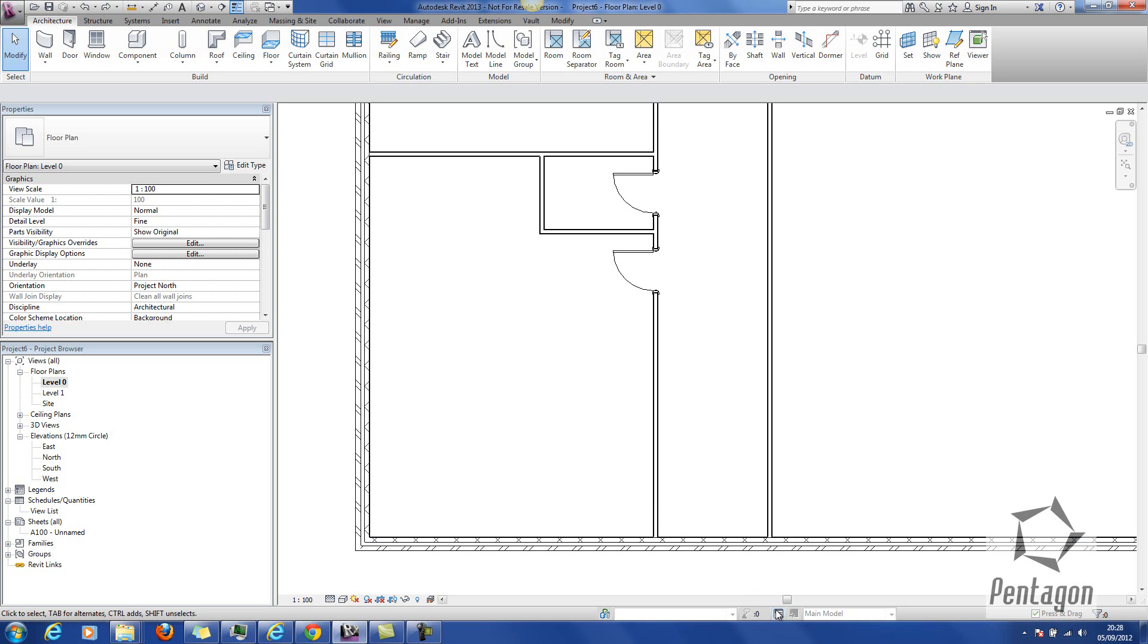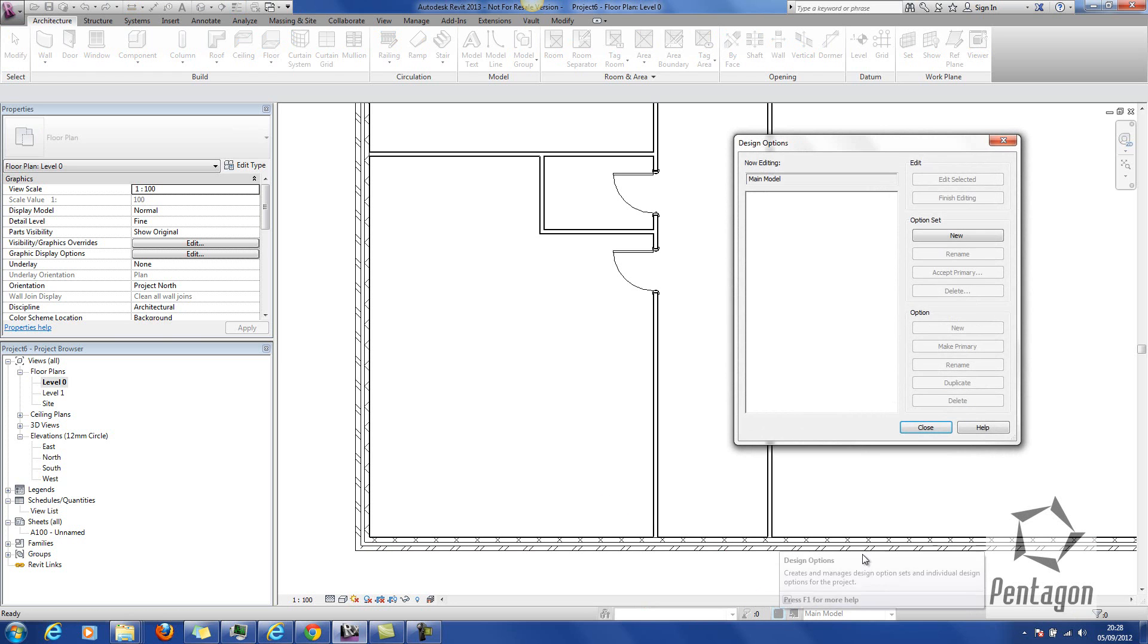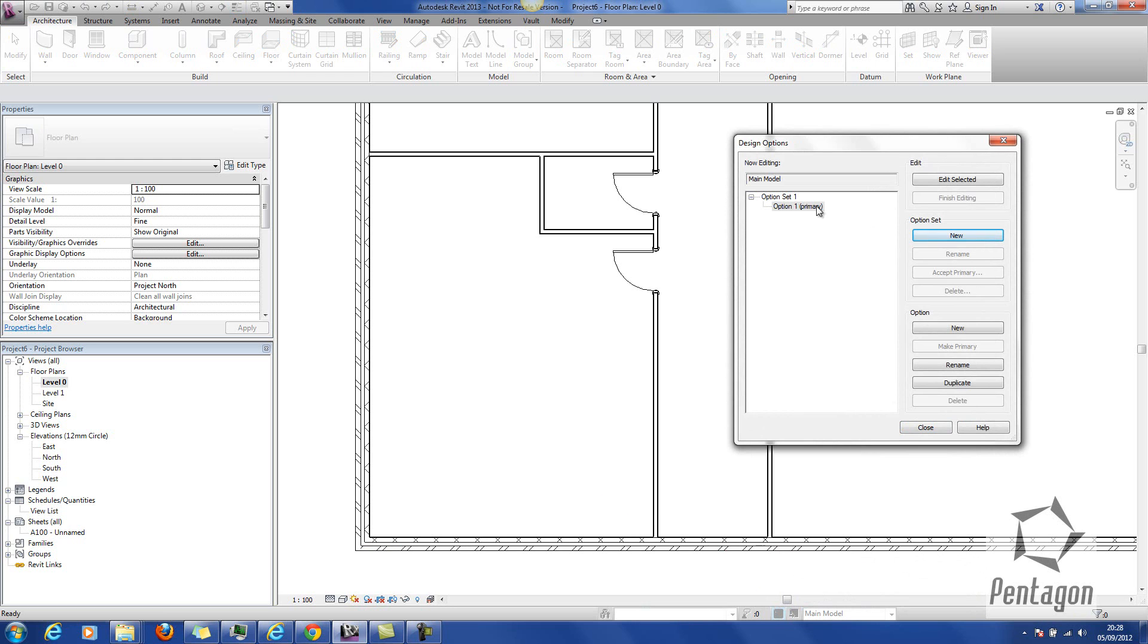To access your design options, it's along the bottom here. You can see I can simply click on it. To create a new option set, we just hit new. In the option set, we have to have one that's going to be our primary that's going to be incorporated into our main model.